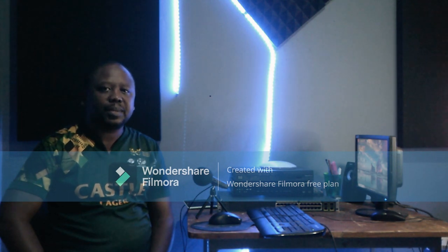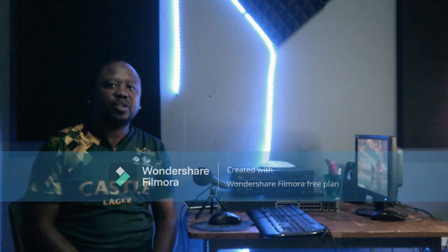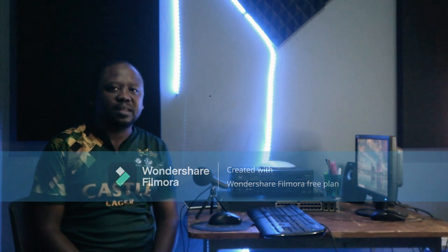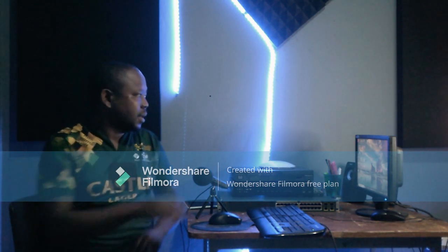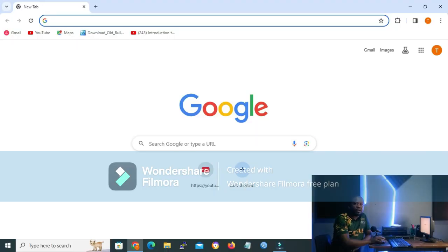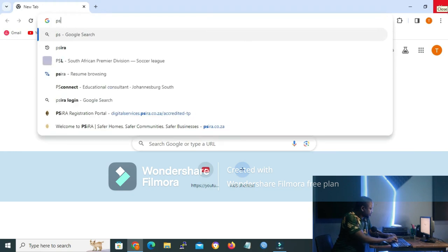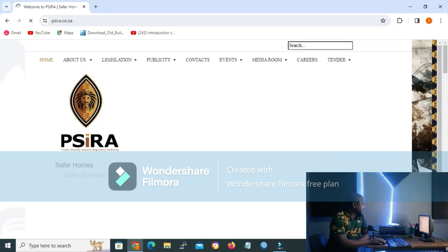Let's start our lesson. In order to do this, you need to go to your search engine. I'm using Google Chrome, but you can use any search engine of your choice. On your URL bar, you need to type sira.co.za to access the SIRA website.